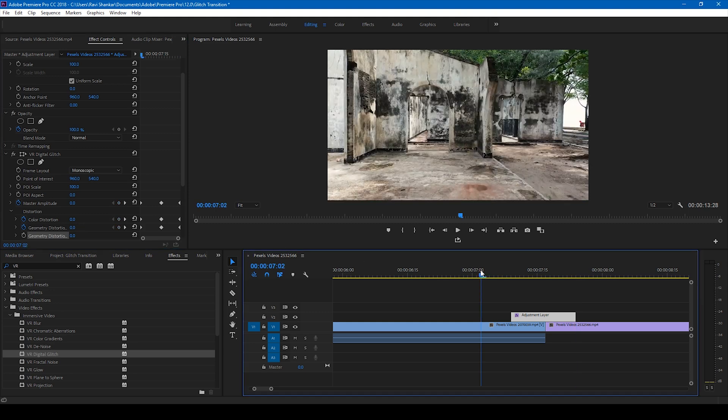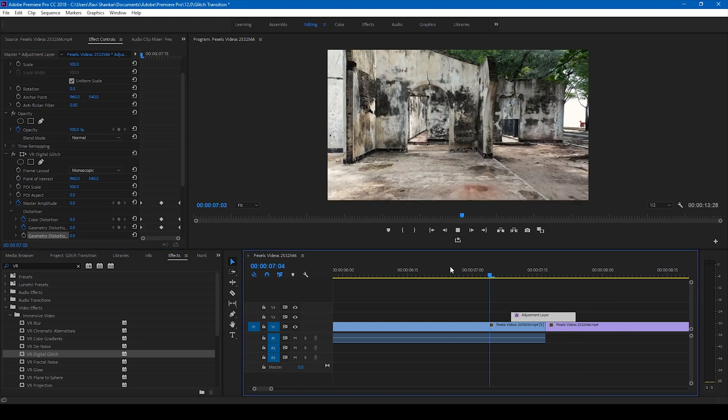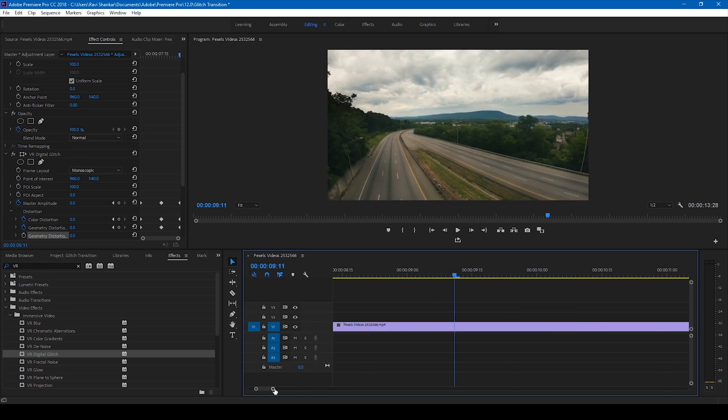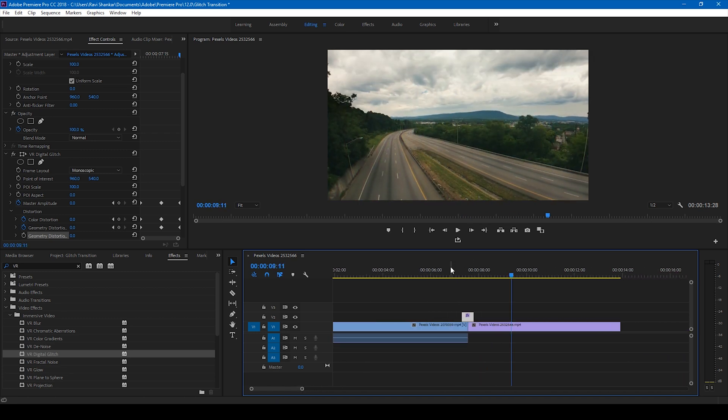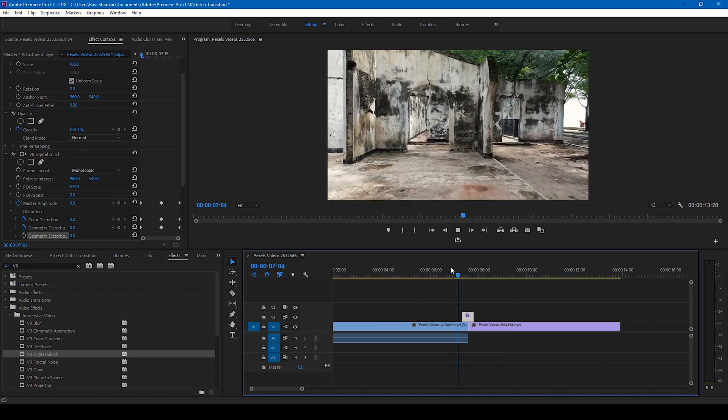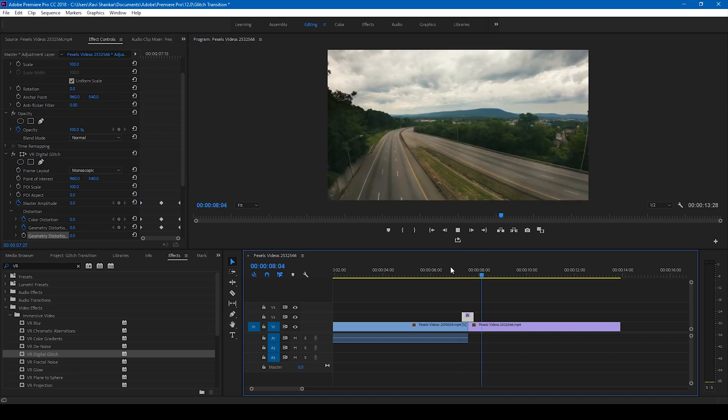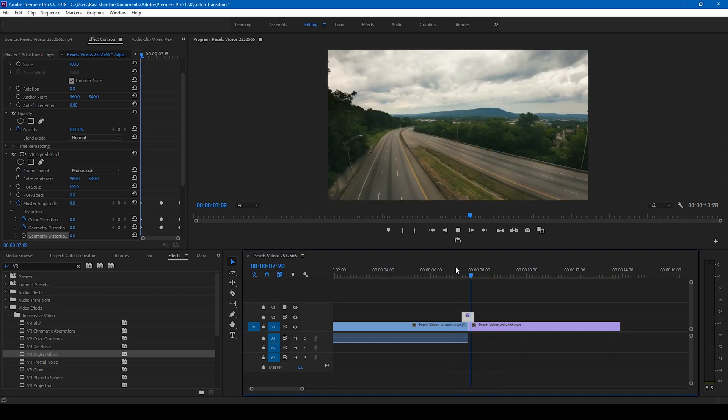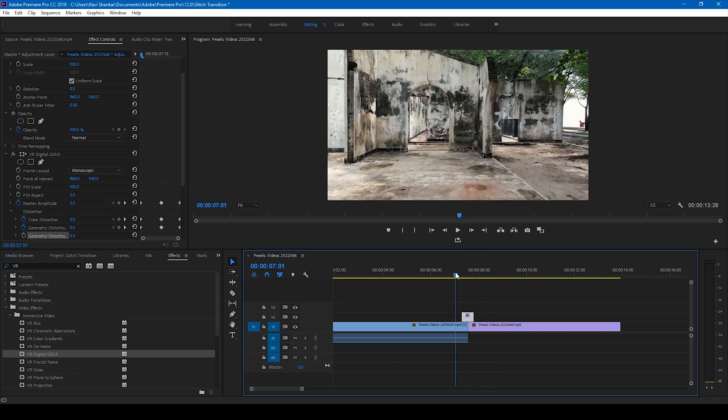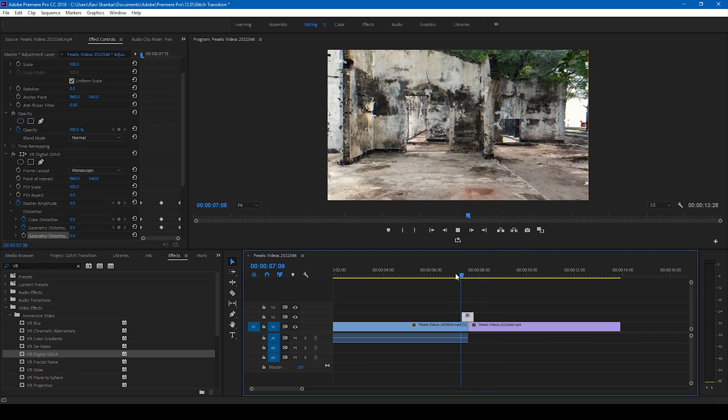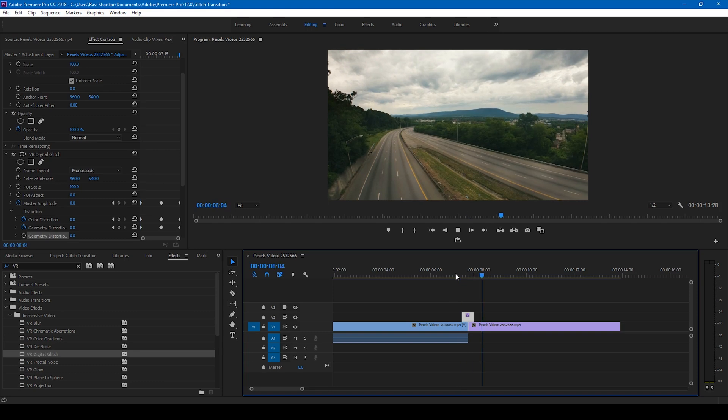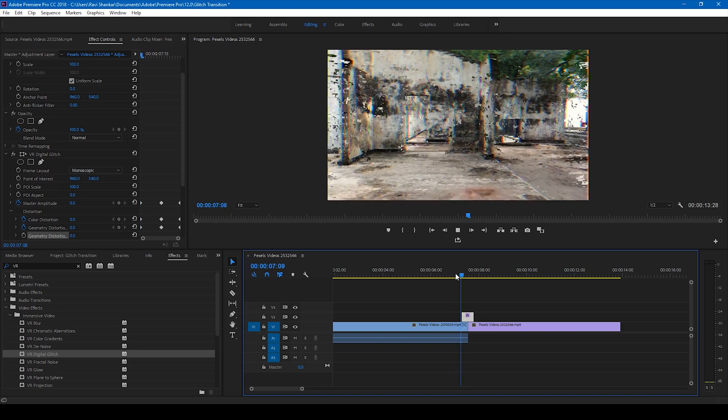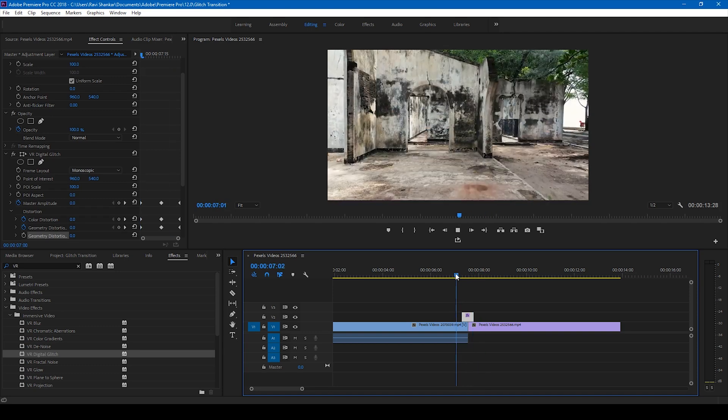Now if I start playing this video, this is how the transition is going to look like. Let me show it to you once again. So this is how you make a glitch transition between two videos.